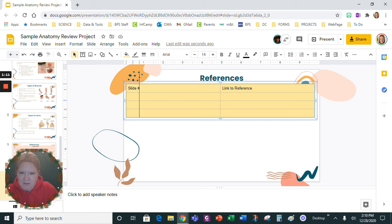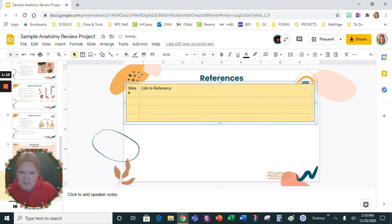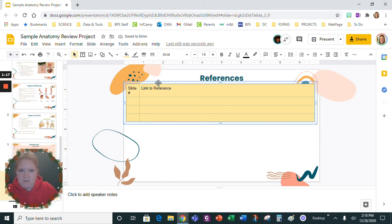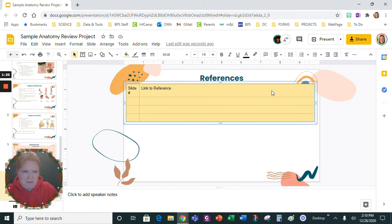Also the slide number is just going to be like one, two, three, four, five, so I really don't need a lot of space for that. So let's drag this over and give the most space for the links, the references.